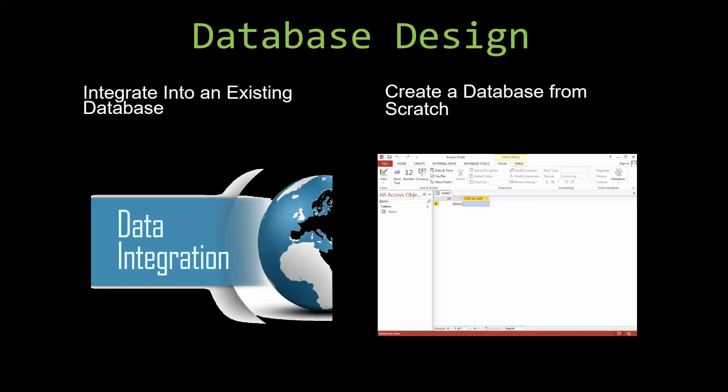Most of our templates are not designed to be used on their own. Instead, they are designed in a way that makes it simple and smooth to integrate into an already existing database that you have already been using.